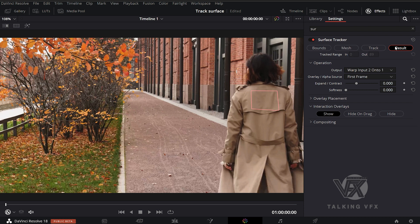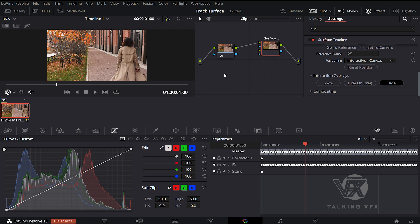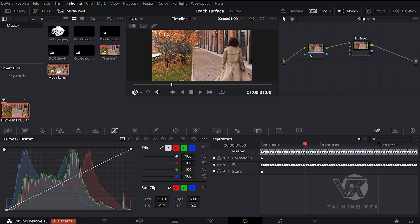Now we are going to add our logo to it. So, let's open our media pool, take our PNG and drag and drop it.